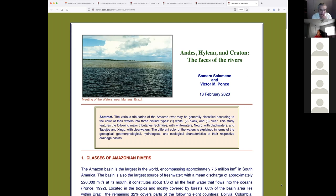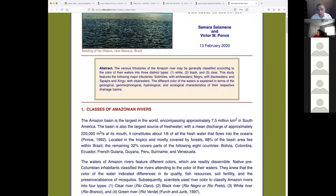We know from experience that the Amazon has different types of rivers. That picture of the meeting of the waters near Manaus, Brazil was taken by me about 30 years ago. I went out on a boat to the point where the Amazon River meets the Negro River — the Negro coming from the north, the Amazon from the west. The Amazon waters are brownish, while the Negro River waters are dark — called 'negro' meaning dark or black.